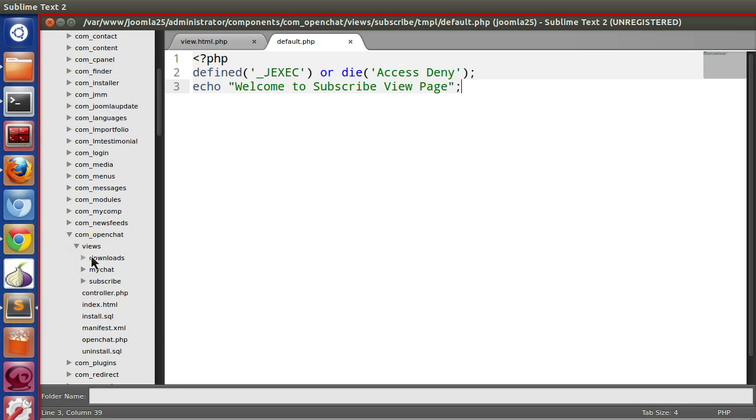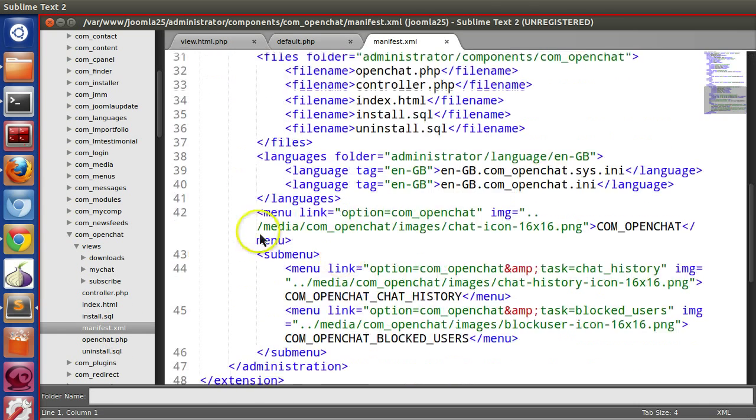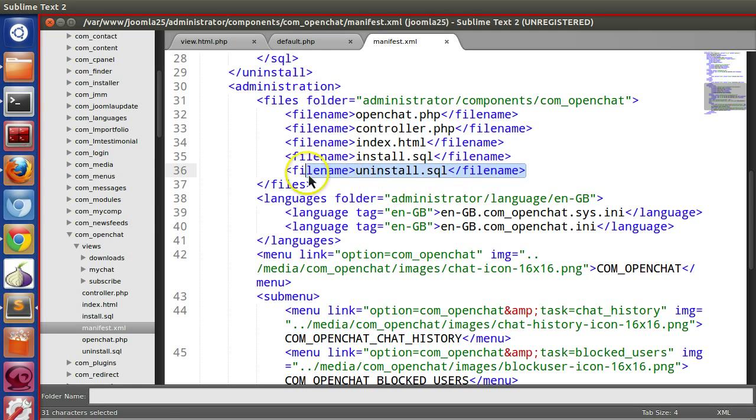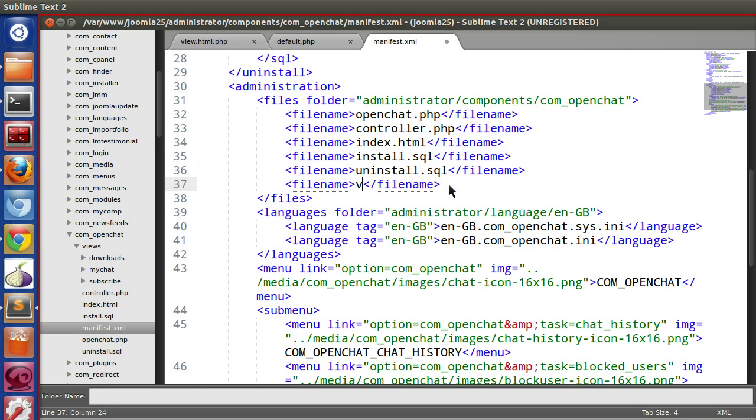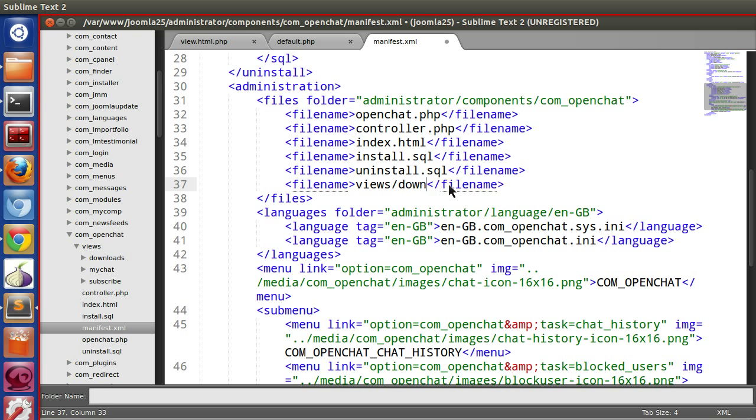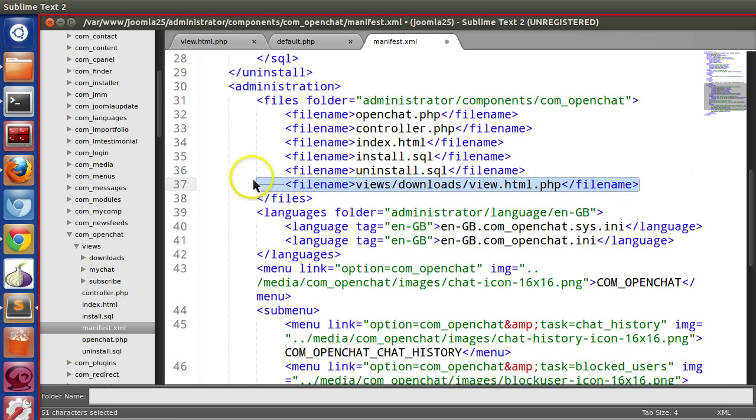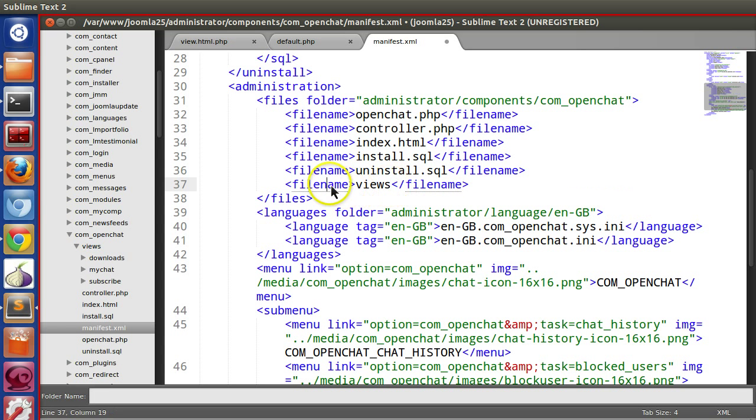We have created the views only in the backend, so let's open the manifest file. In the backend we have to mention the file name. We can mention like views/downloads/view.html.php, and then also write the template. But that takes a lot of time.